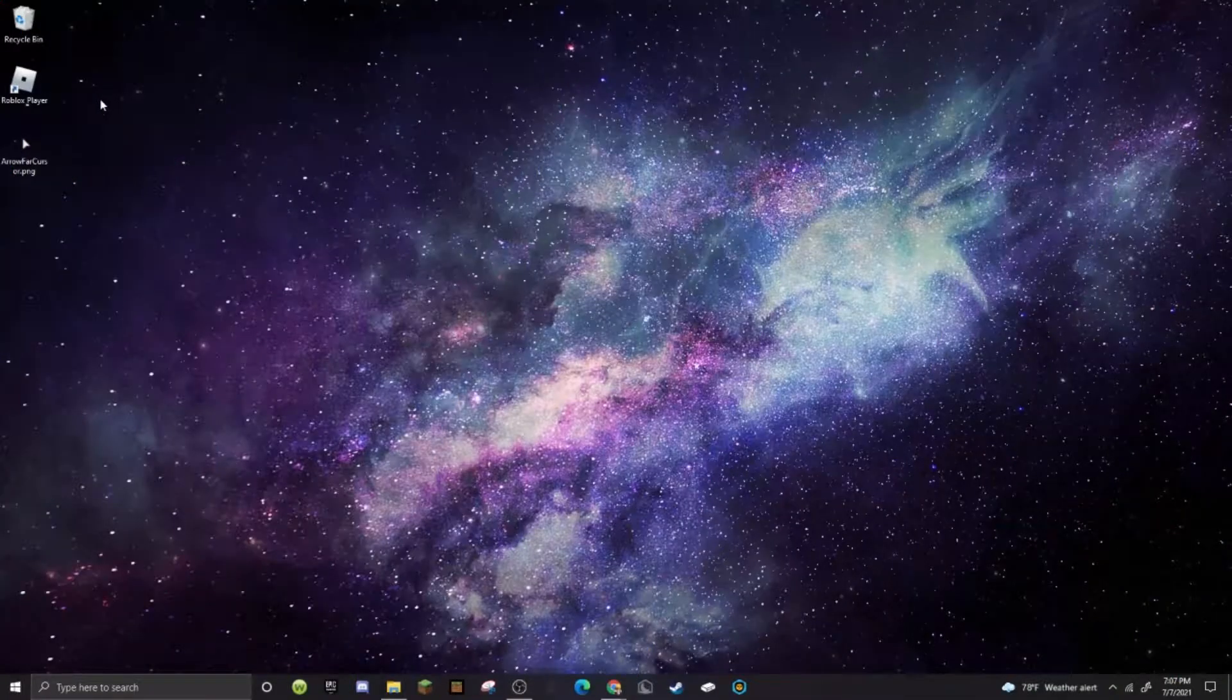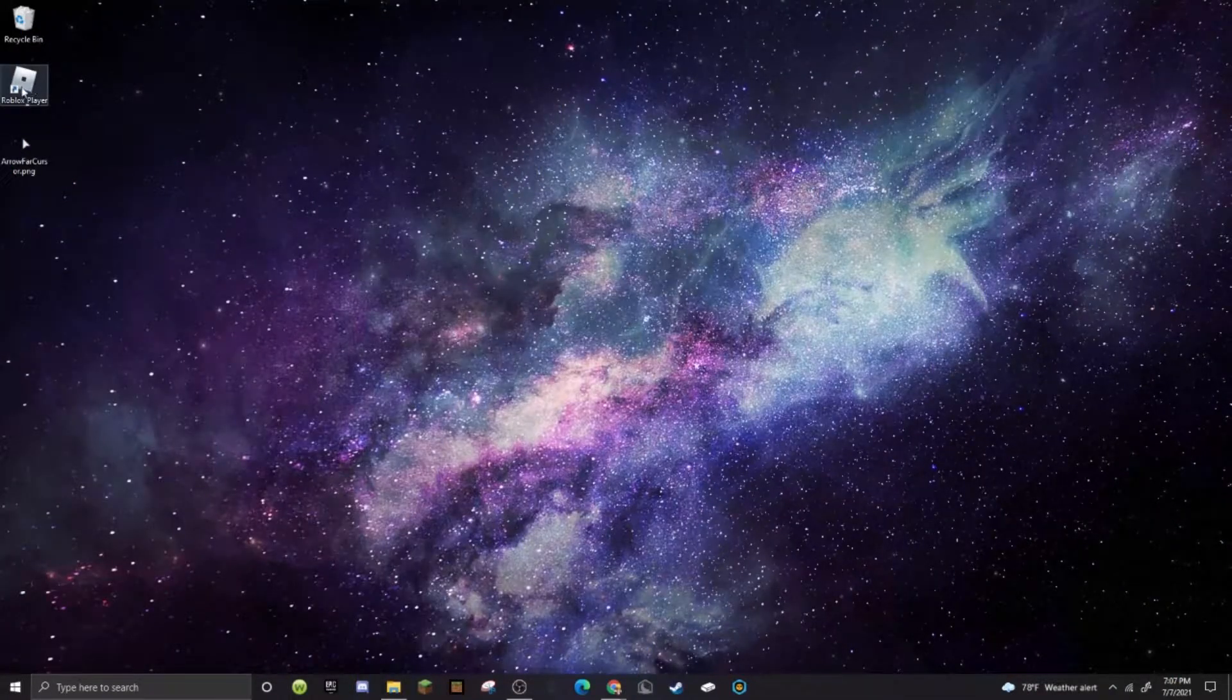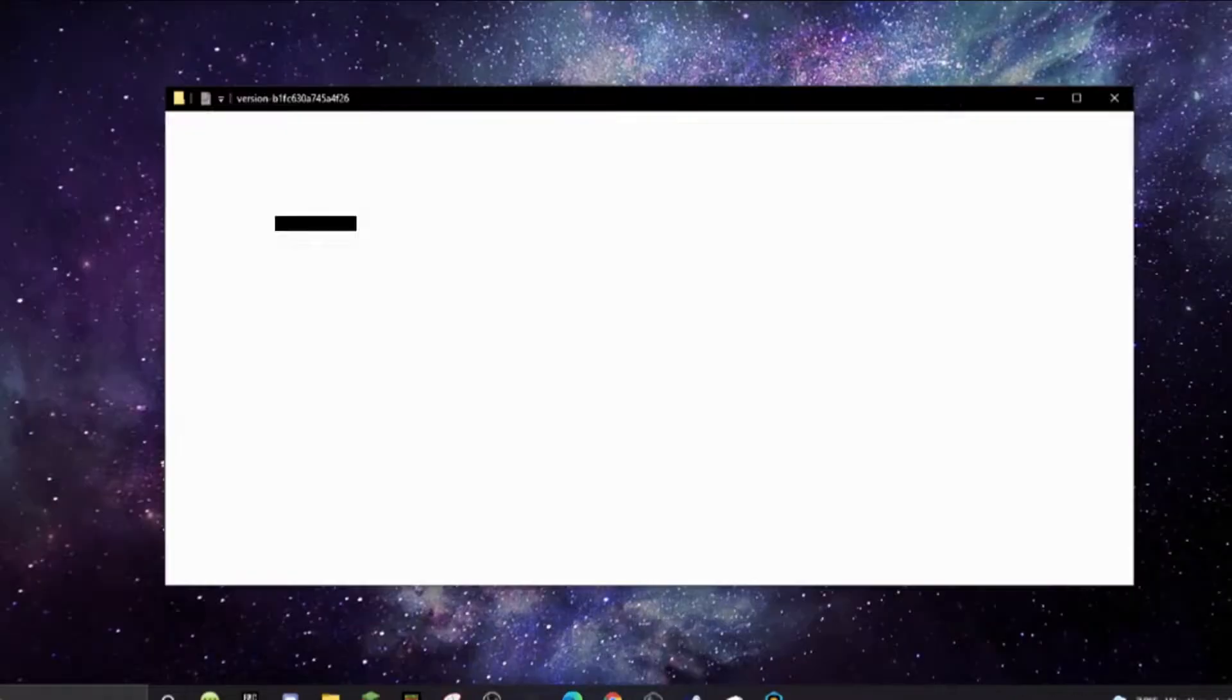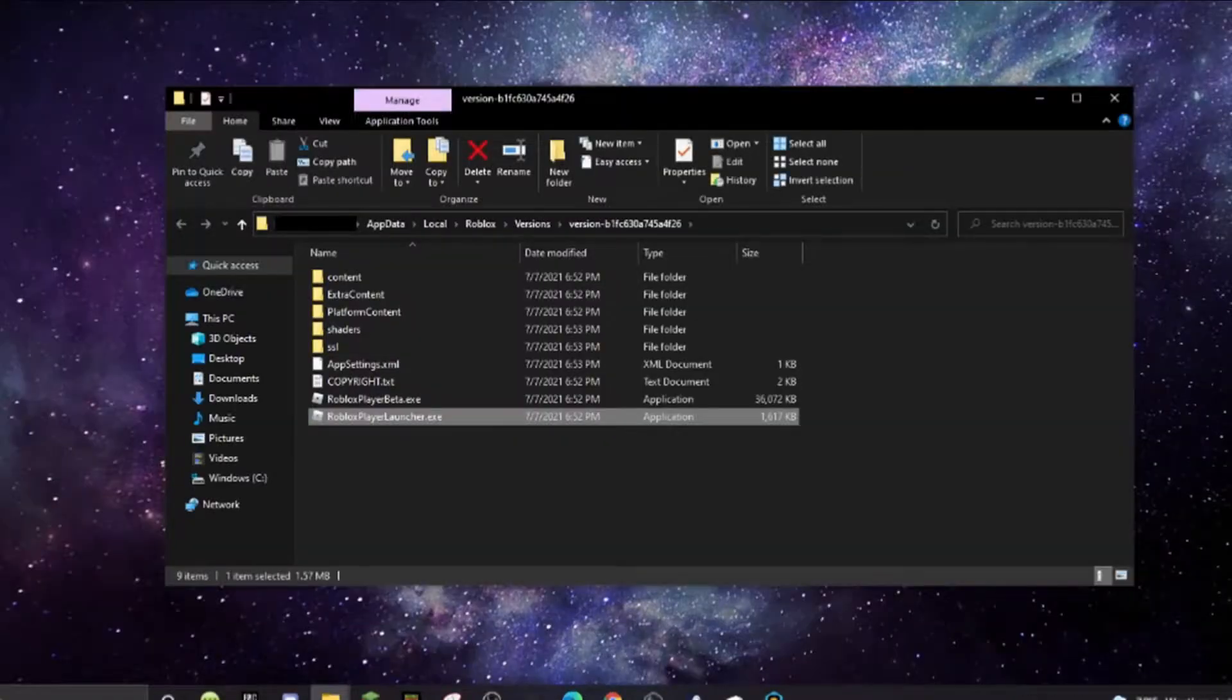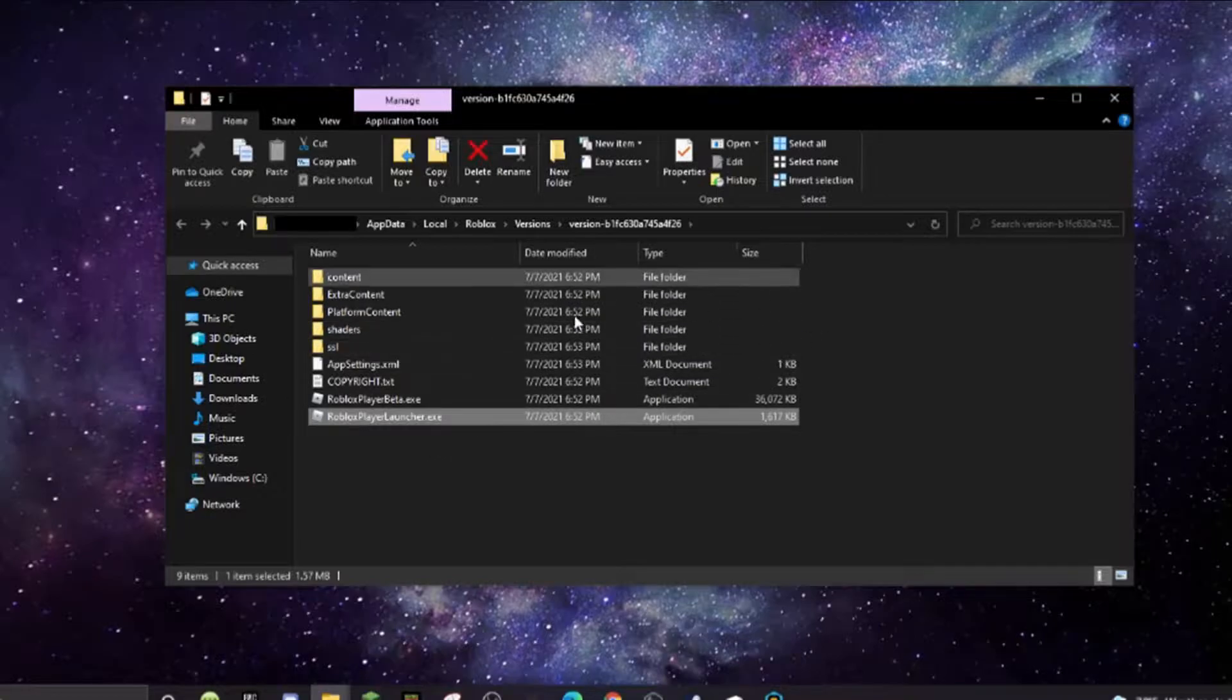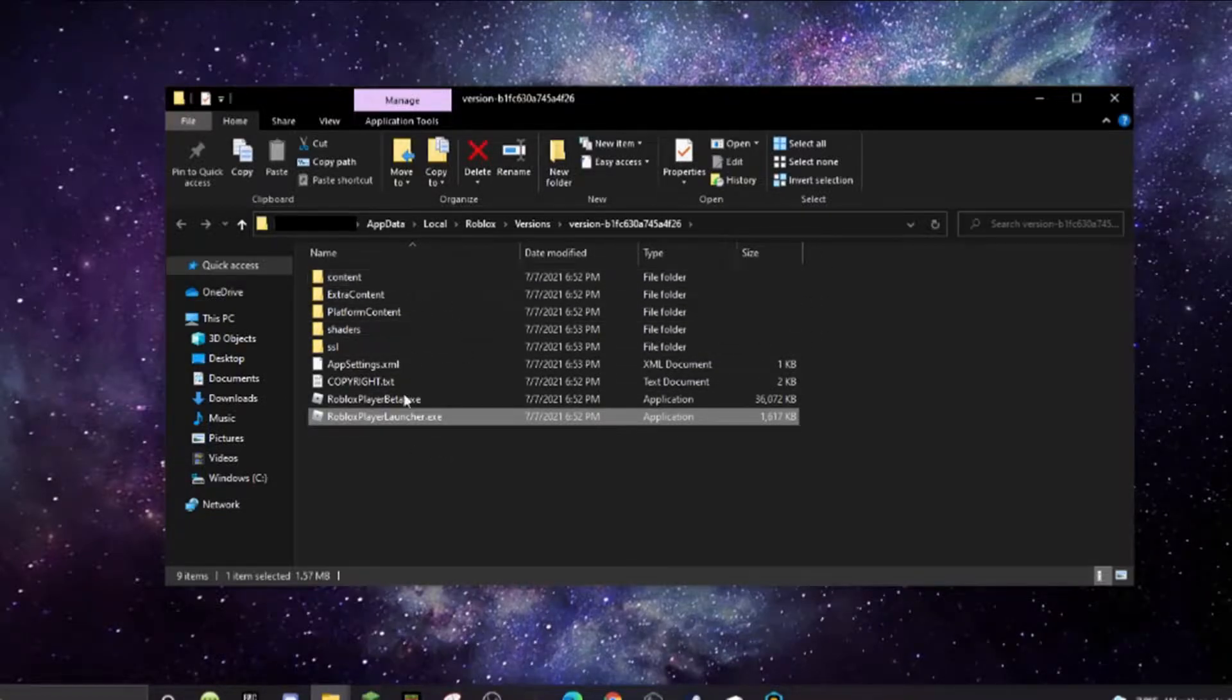Basically, all you have to do is follow these steps closely. You see Roblox player right here? Go ahead and go to that and go to file, open file location. And yeah, this is where it's located.